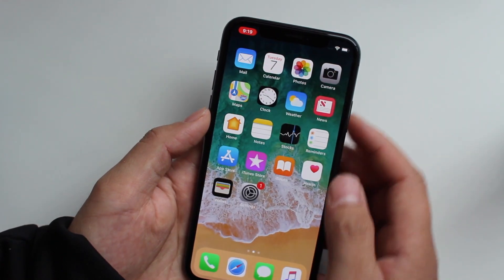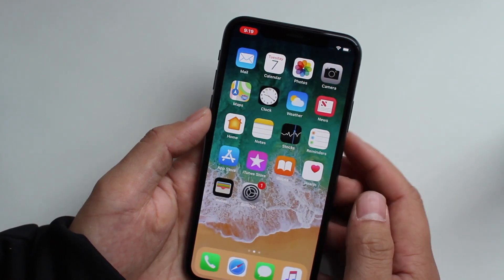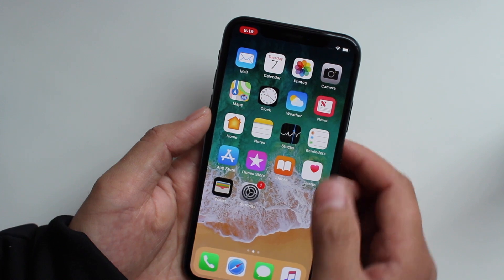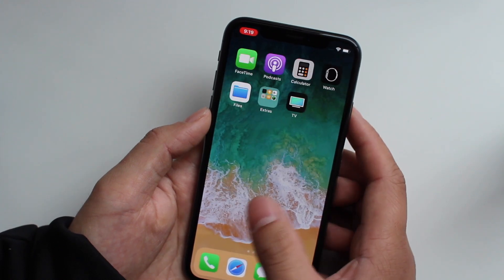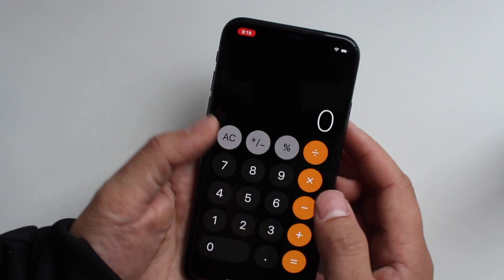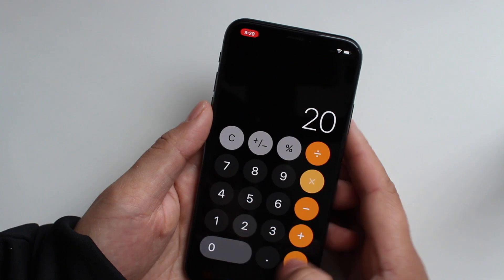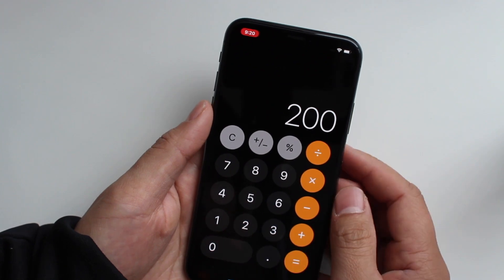Everything that you're doing — let's say you wanted to screen record some actions that you're doing — let's do 10 times 20 is 200.